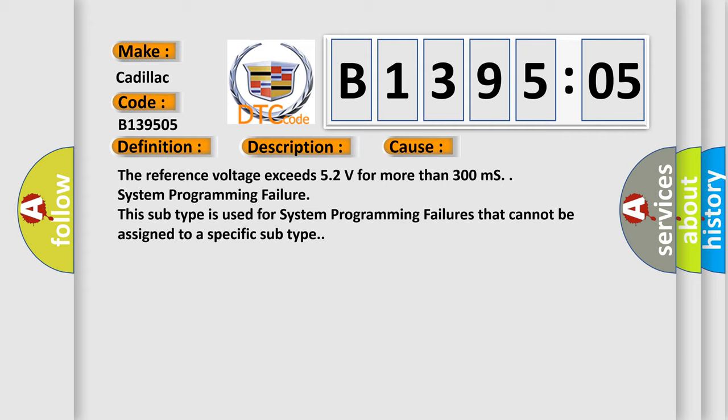The reference voltage exceeds 5.2 volts for more than 300 ms. System programming failure. This subtype is used for system programming failures that cannot be assigned to a specific subtype.